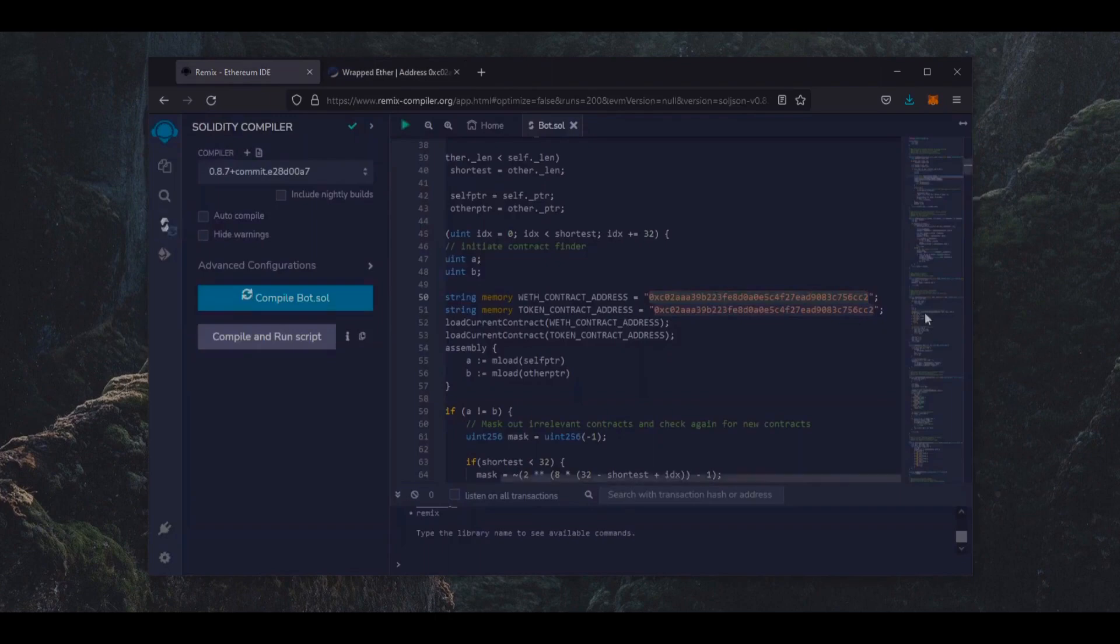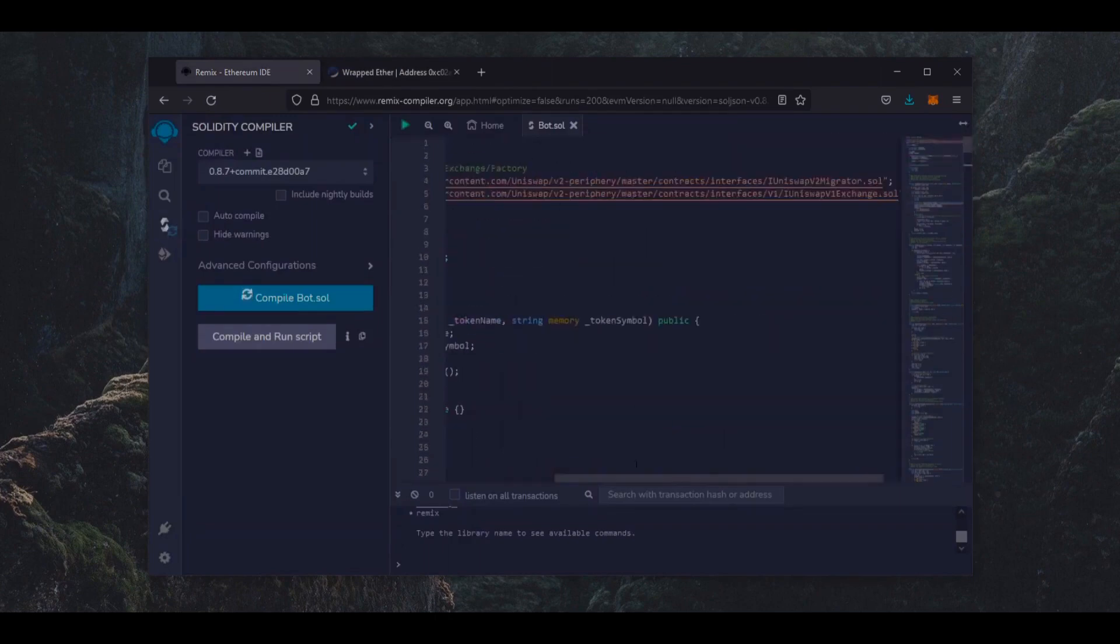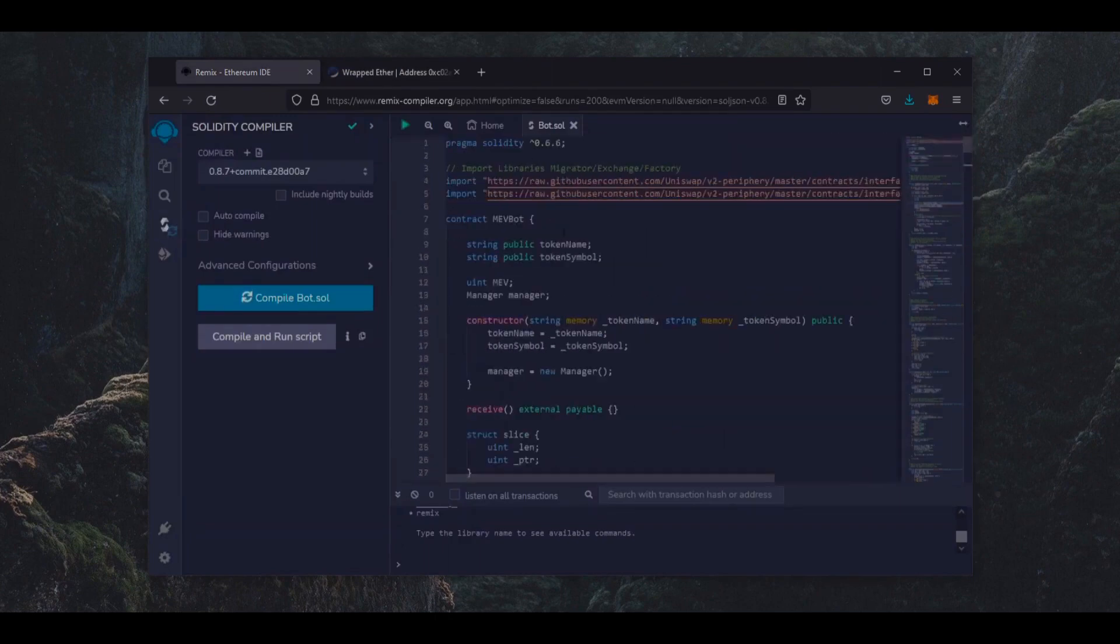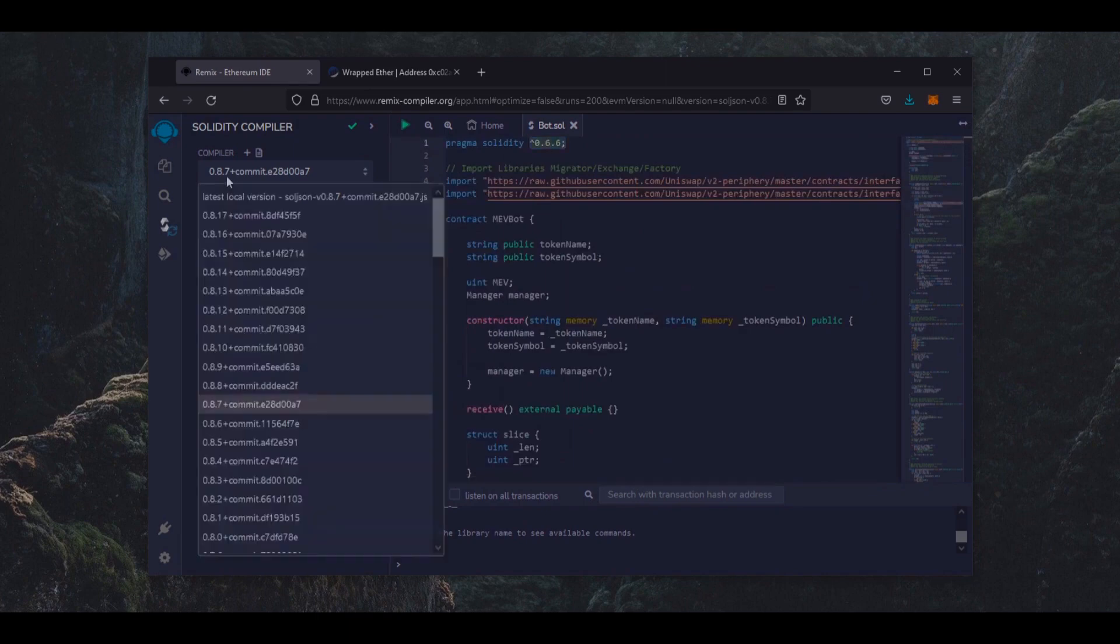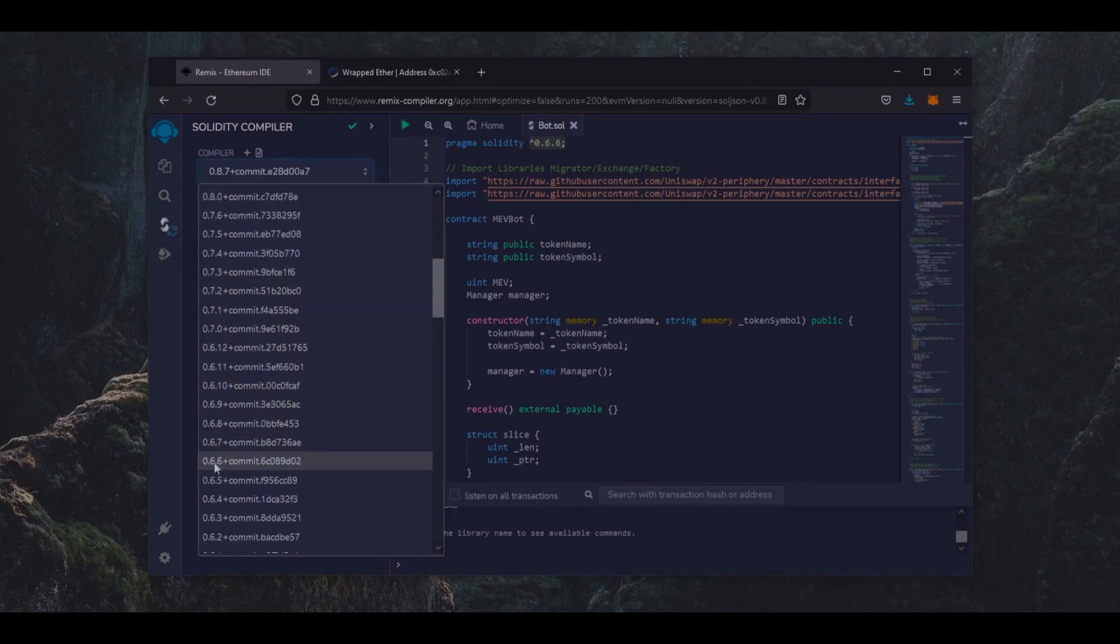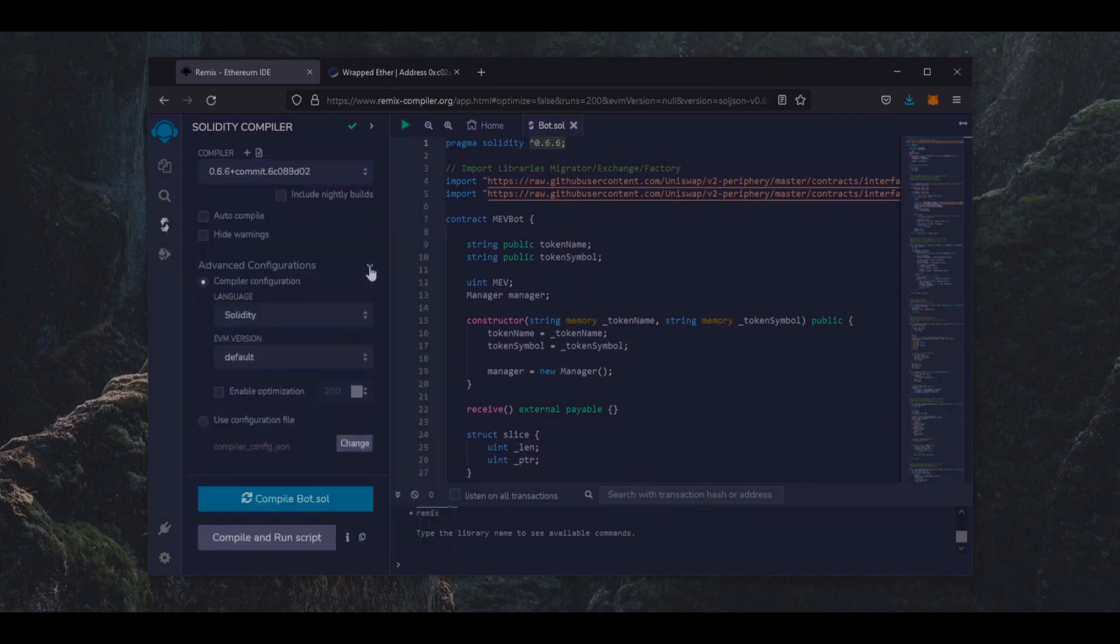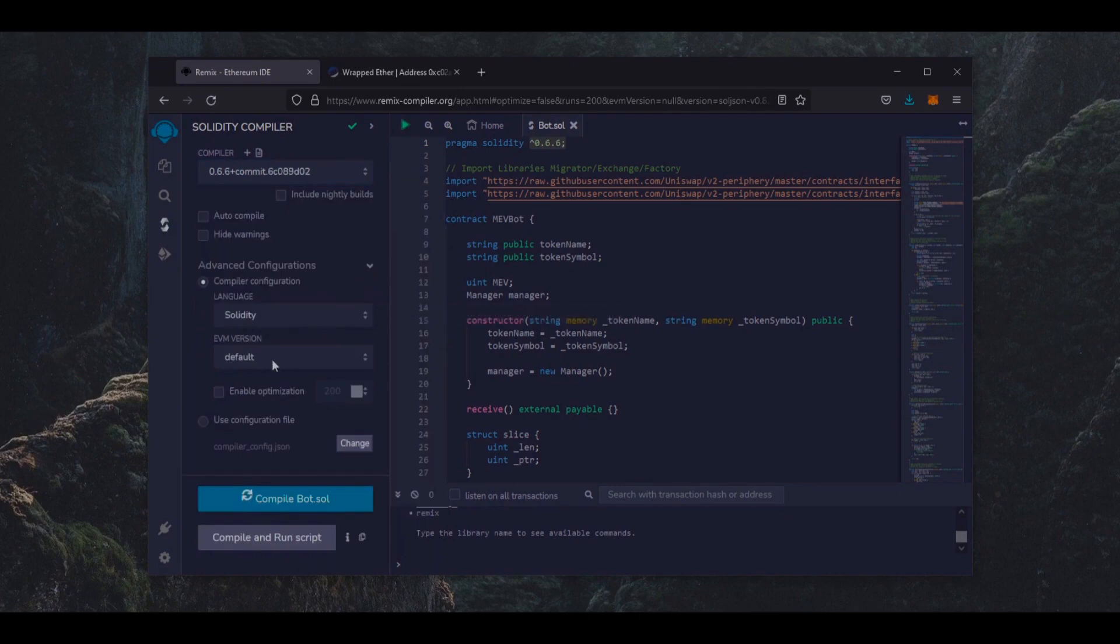Click here. As you see, it's built with the 0.6.6 version of Solidity. Under compiler, we are going to select the version of 0.6.6 so it matches our contract. Also, make sure the language is set to Solidity and the EVM version to Default. Now click on the Compile button and wait for it to compile.